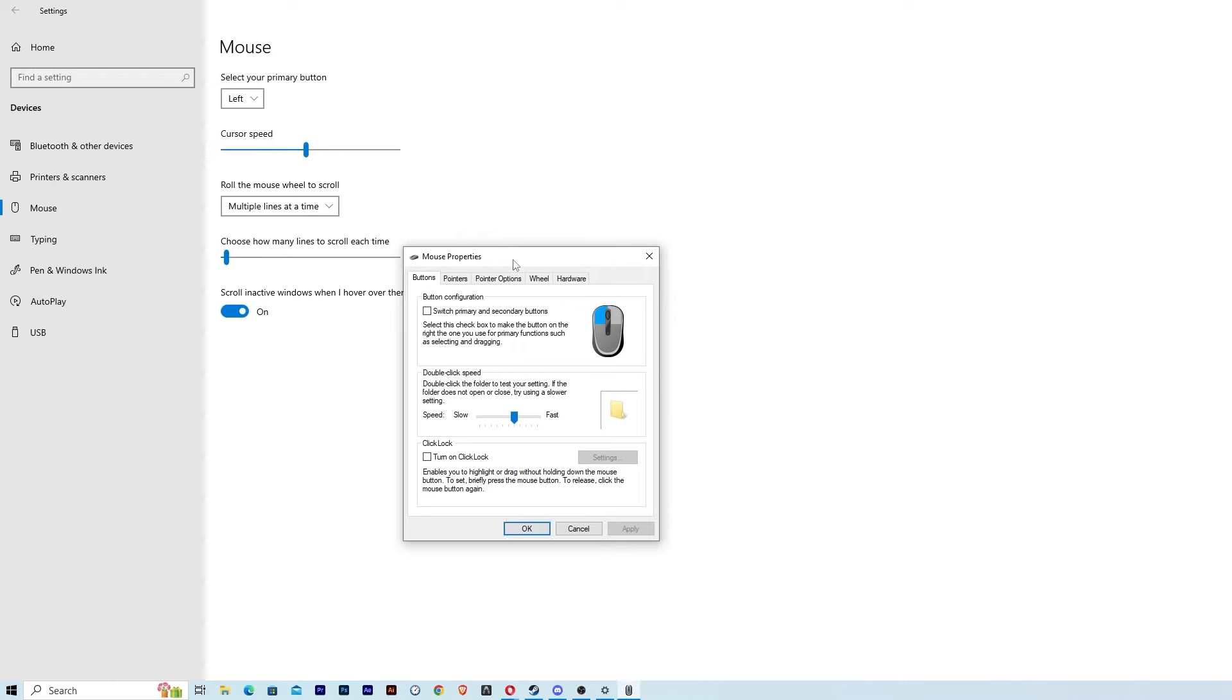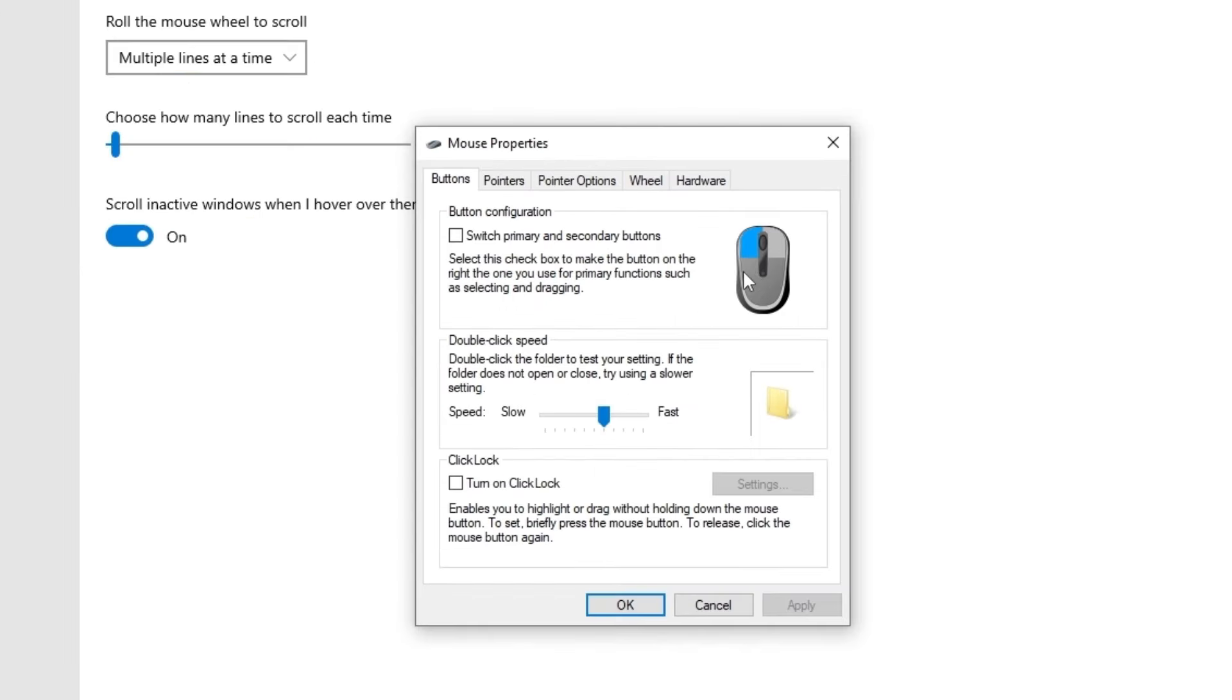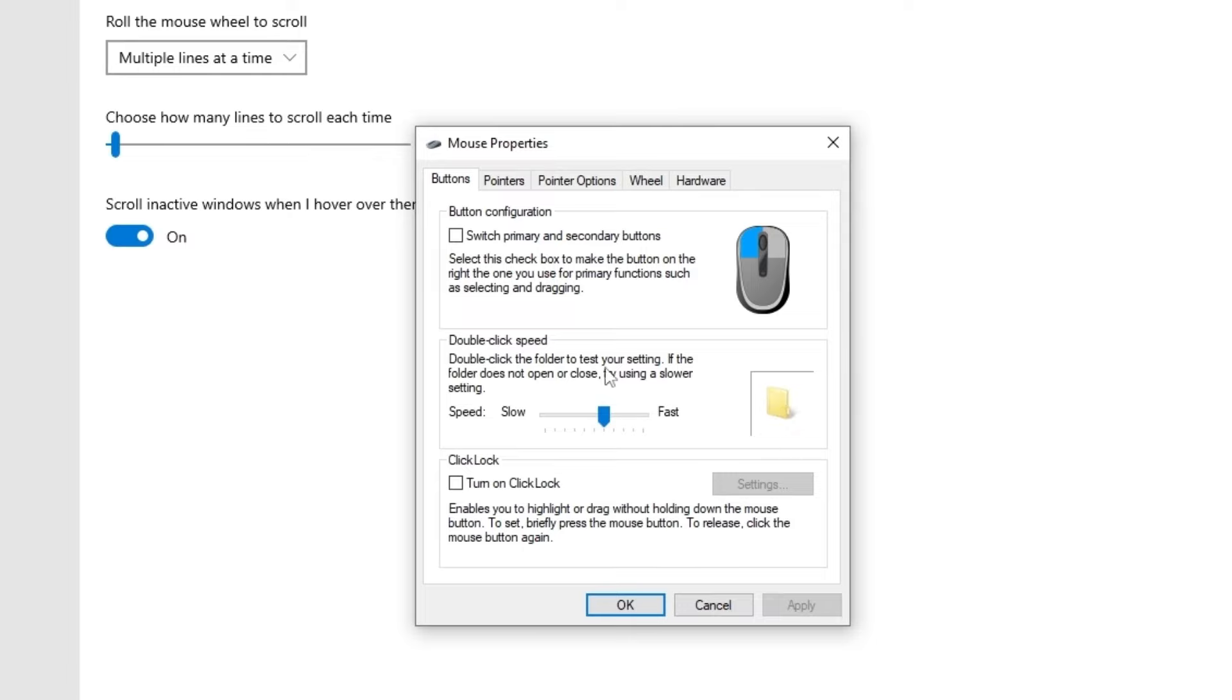And we are going to see this option: double-click speed. Pay attention that if you click twice here, it will open. Double-click the folder to test your setting. If the folder does not open or close, try using a slower setting. So that explains a lot.